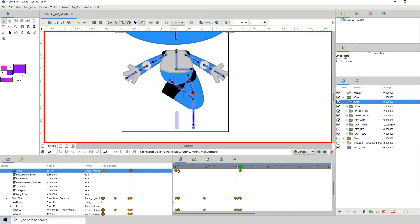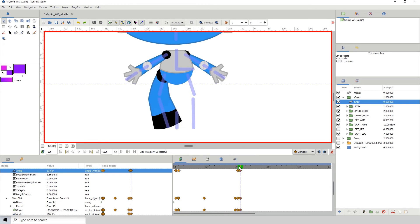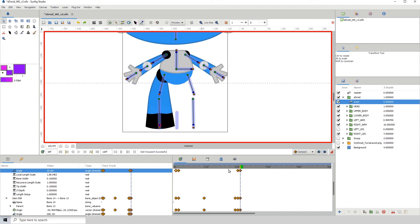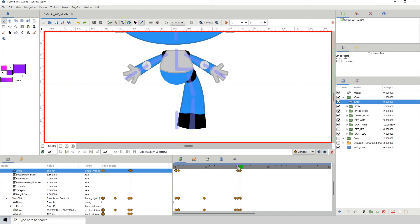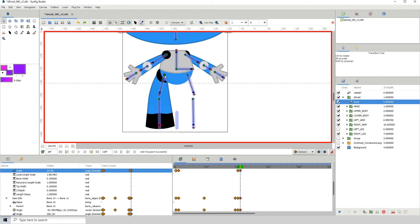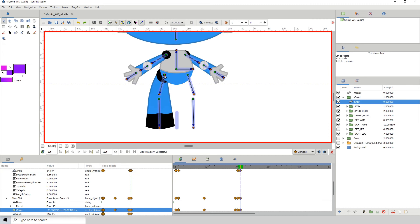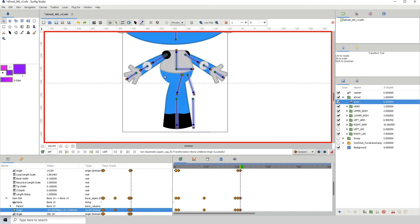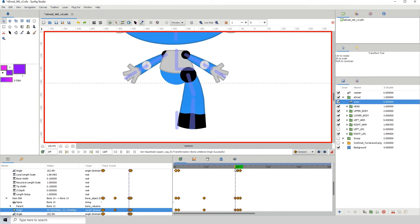All we need to do is come back here and duplicate this frame. For this one we want to have this first keyframe here, and then we can see that it's right where it needs to be. All we need to do is move this back over to this point here, and we have a nice rotation going on.